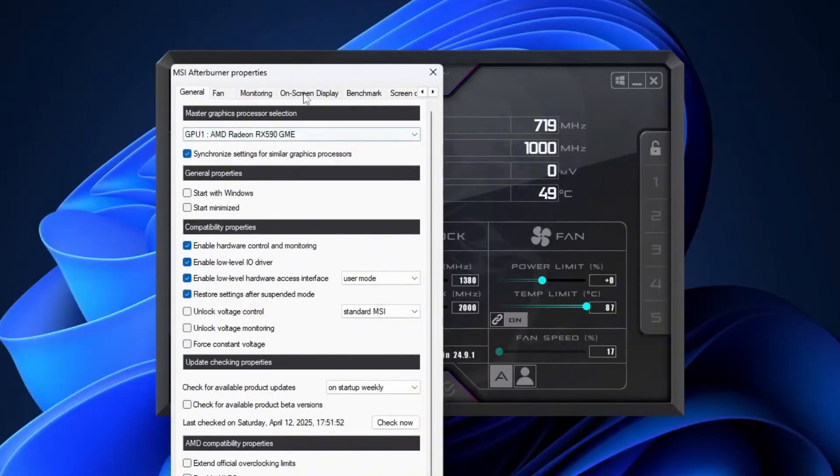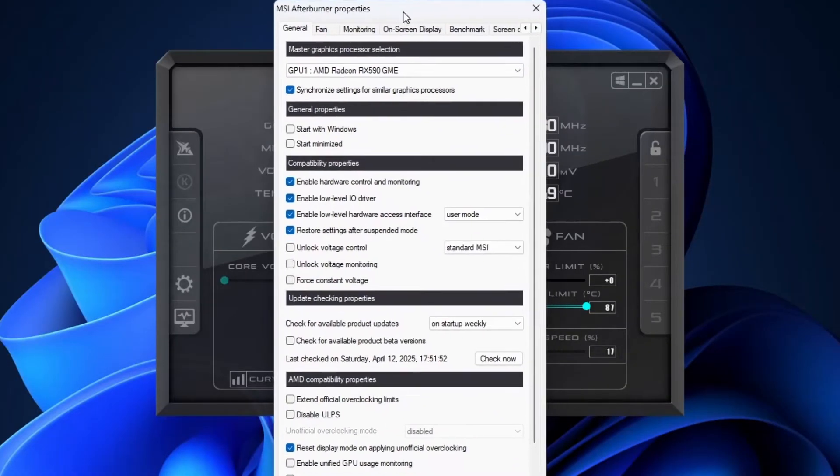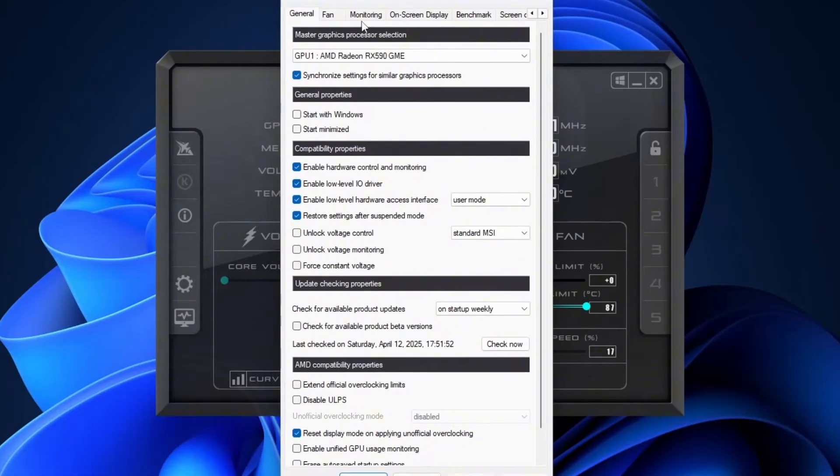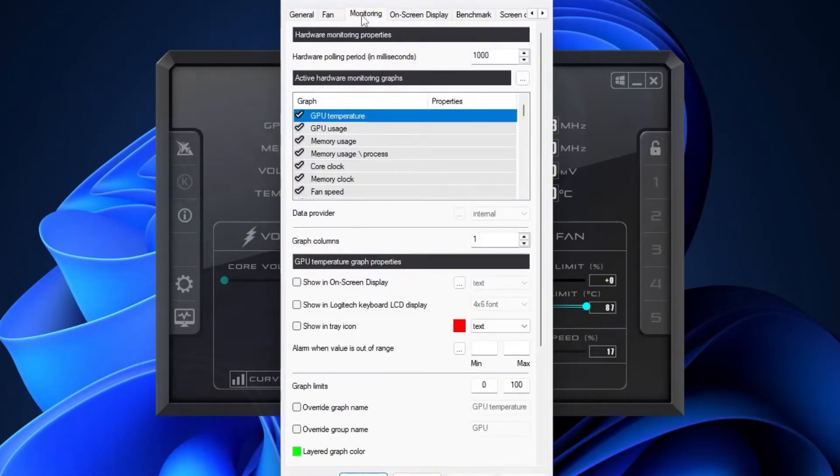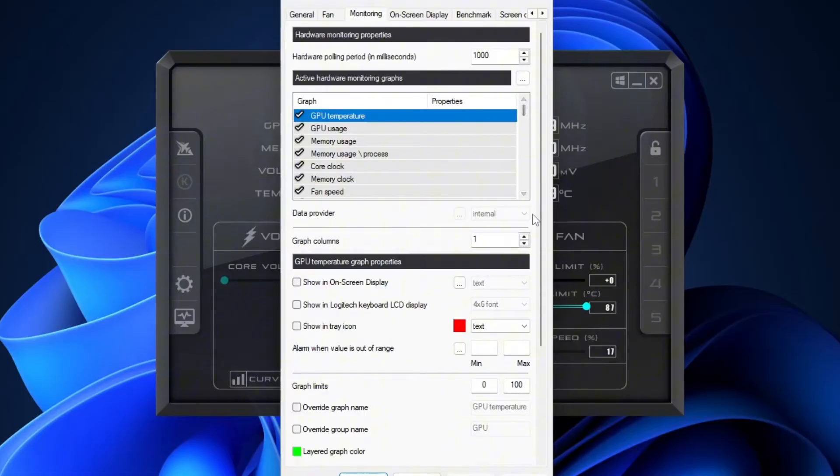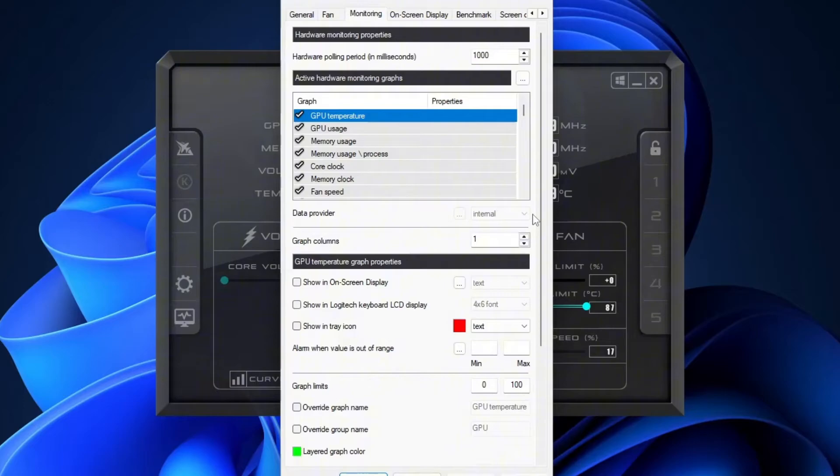Once you're in the settings menu, head over to the monitoring tab. This is where the magic happens. Under active hardware monitoring graphs, you'll see a long list of stats you can choose to display on your screen while you game. Now, you can customize this however you want, but I'll show you the key stats that I personally think are most important.